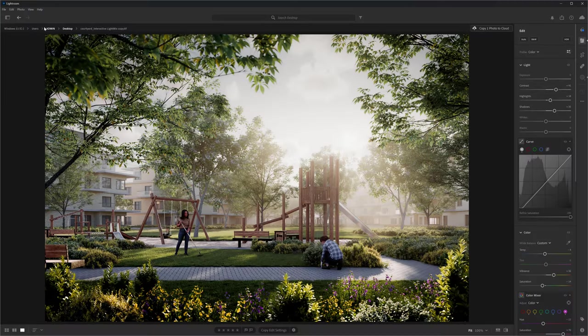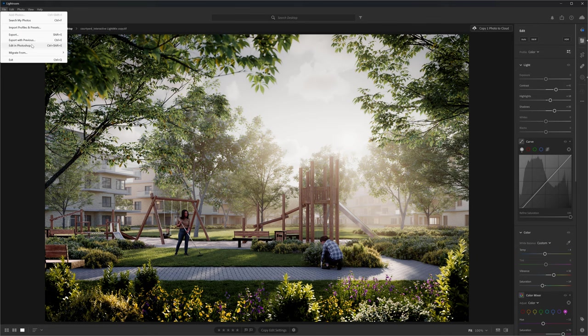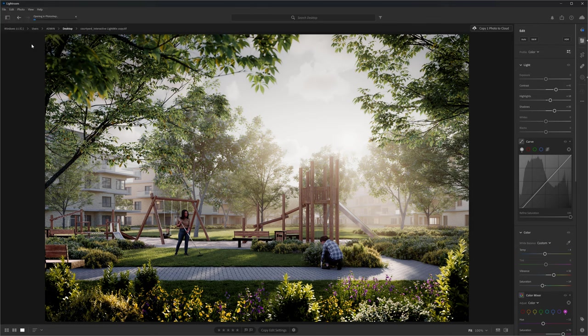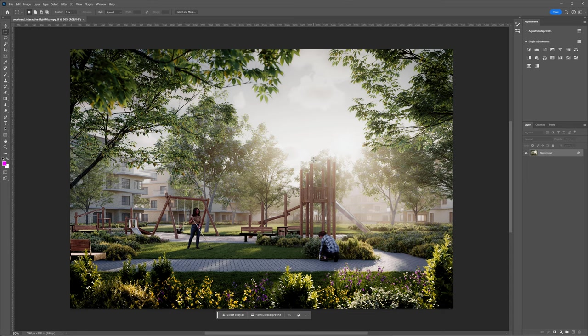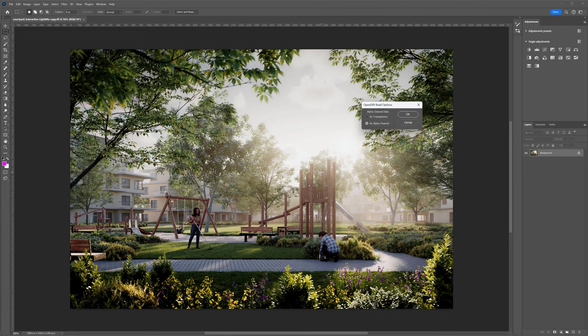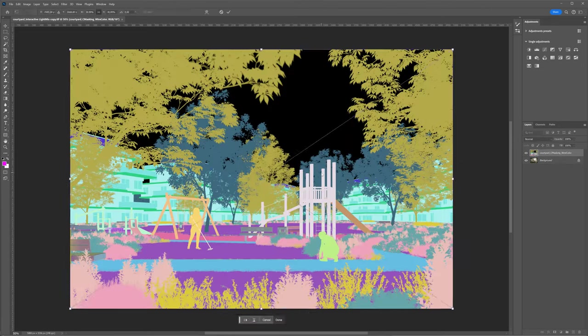We don't have to choose between Lightroom and Photoshop. We can use both, because there are some things in Lightroom we cannot do. You can quickly go to File and choose the option Edit in Photoshop. Here we can add our render elements and improve the image even more.